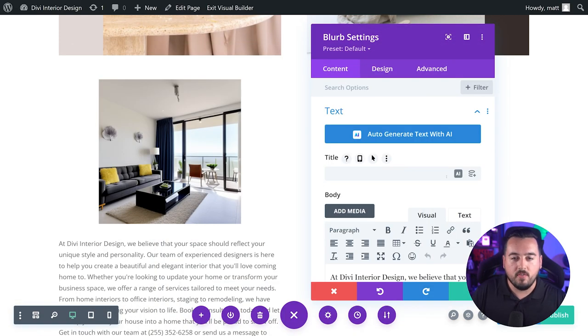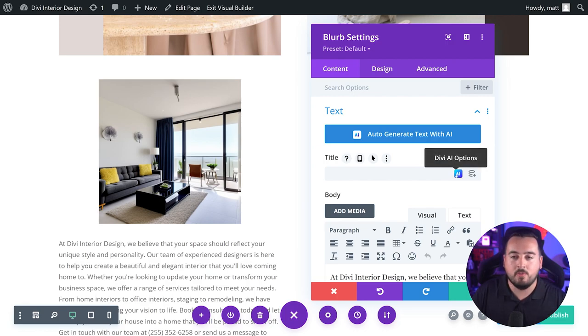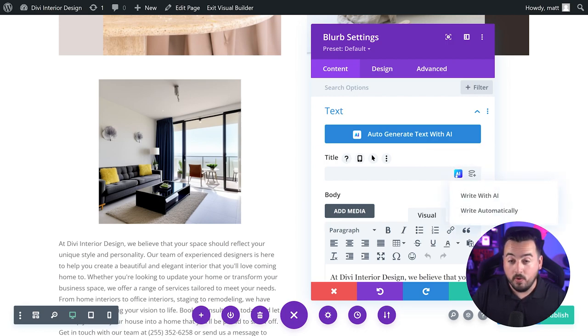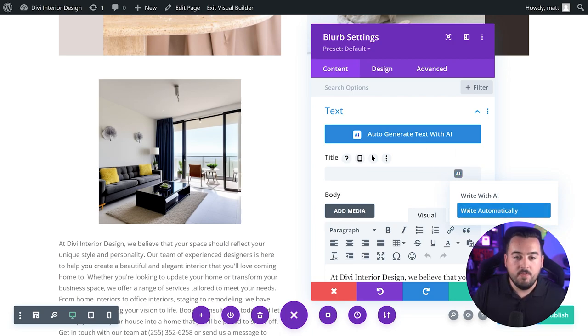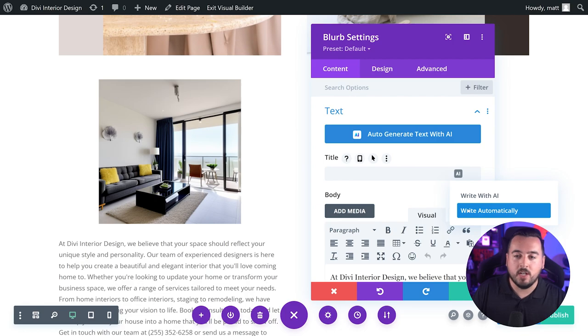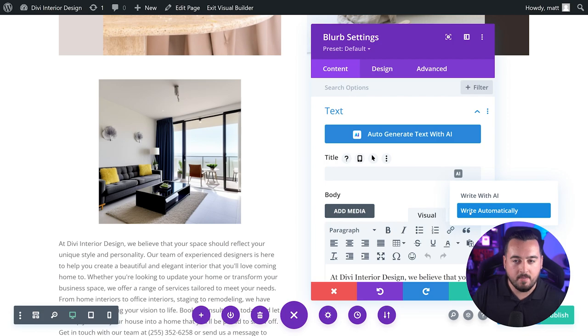You can always hover over any individual text input field and click on the Divi AI options button. Once clicked, you can choose to write with AI or write automatically. If you select write automatically, Divi AI will generate text based on the context of your website information and the current field type.